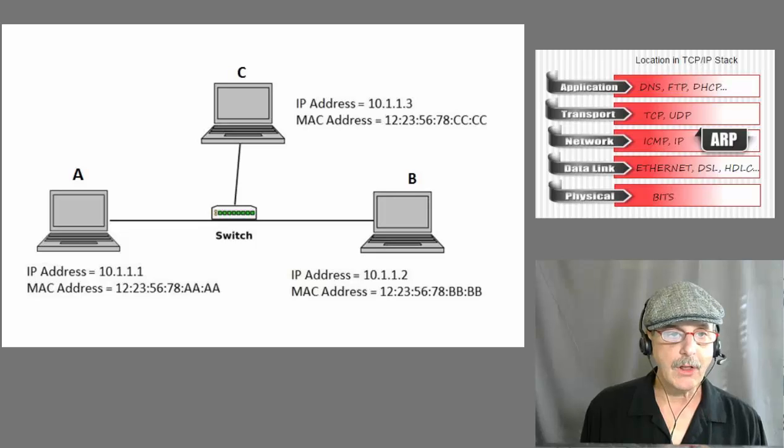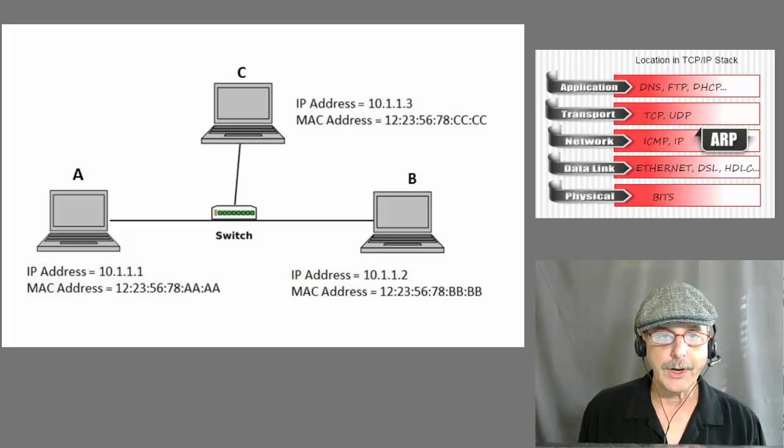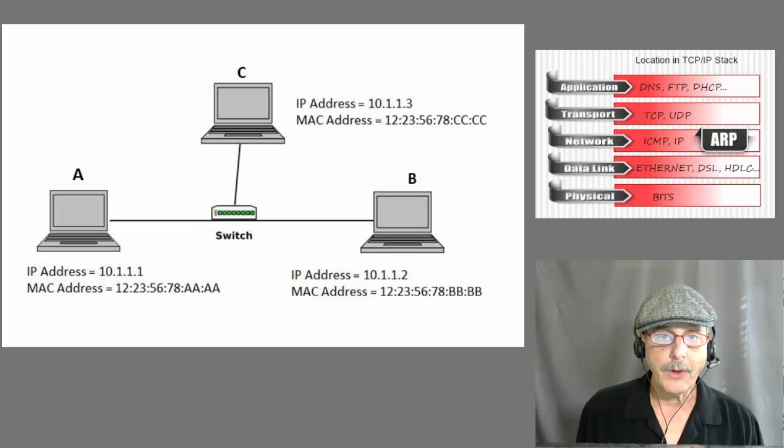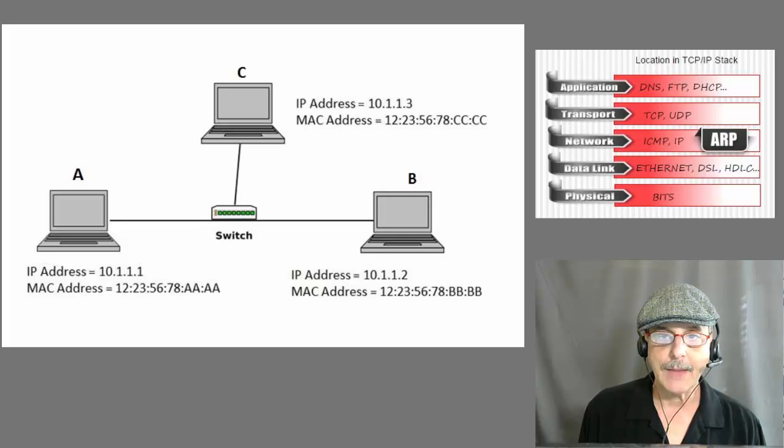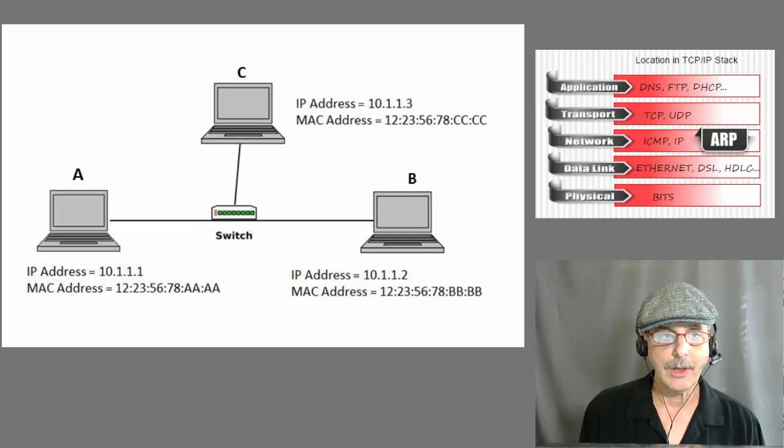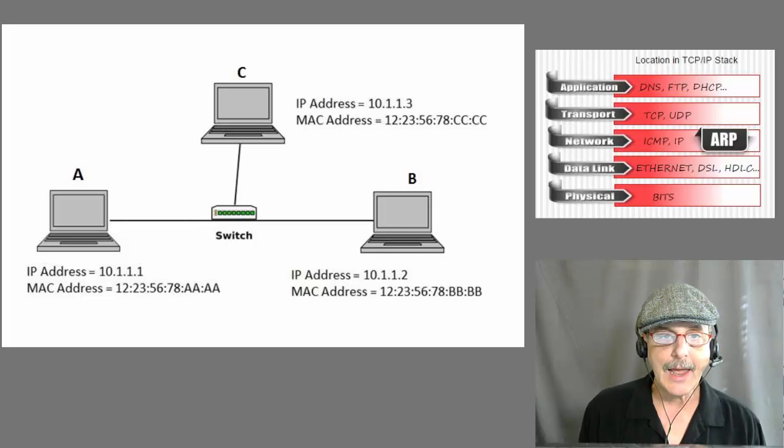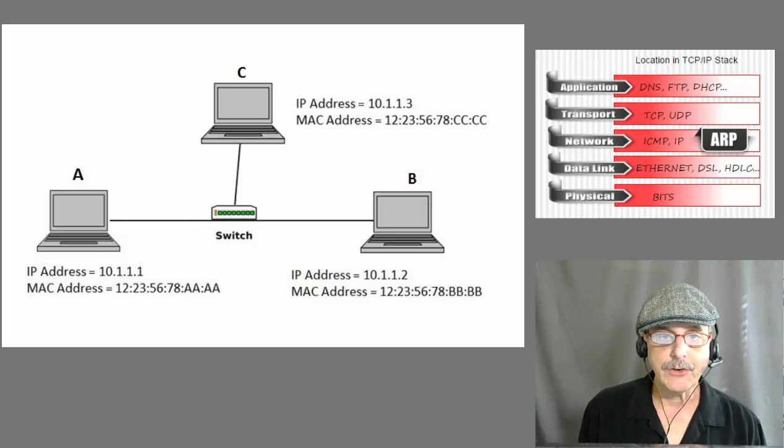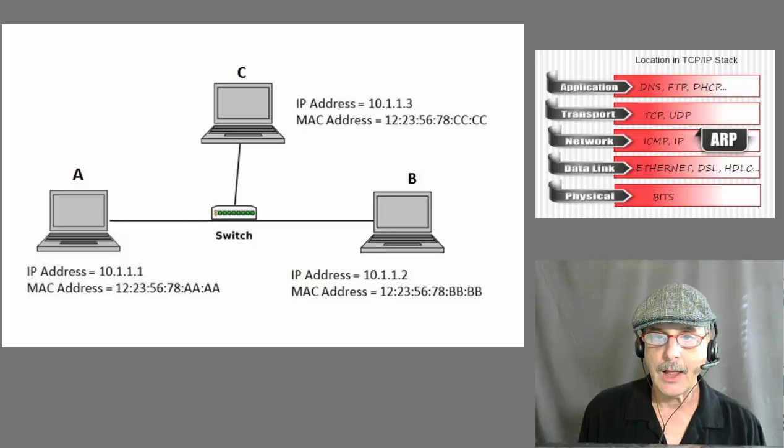Here we see a LAN with three computers on it. Notice that each computer has two addresses, an IP address and a MAC address. The IP address is a logical address that the admin assigns to each host, either manually or more likely with DHCP.